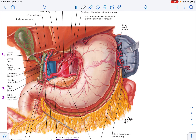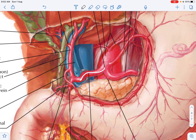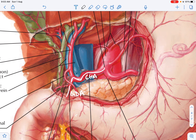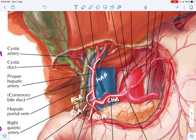Here is a zoomed-out picture showing the celiac trunk giving rise to the common hepatic artery. The common hepatic artery gives rise to the gastroduodenal artery. After the gastroduodenal artery, the continuation is the hepatic artery proper, which gives the supra-duodenal artery, then the right gastric artery, and terminates by giving rise to the left hepatic and right hepatic arteries. The cystic artery can sometimes arise from the hepatic artery proper rather than from the right hepatic artery.